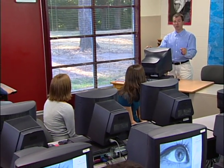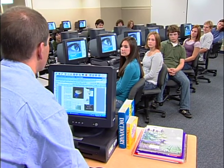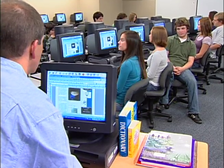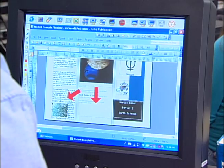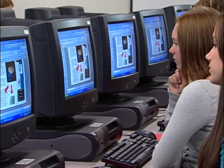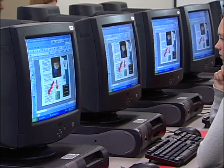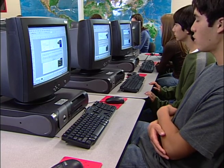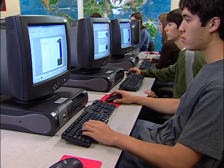With Vision, you can lock student screens, keyboards, and mice, eliminating distractions during instruction. With one click, you can share your desktop with an individual student or project what's on your screen to the entire class for easy, efficient, and effective demonstrations. And when it's time for the students to start working, you can instantly send applications and files right to their computers.